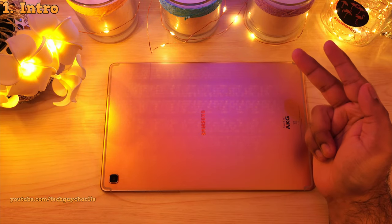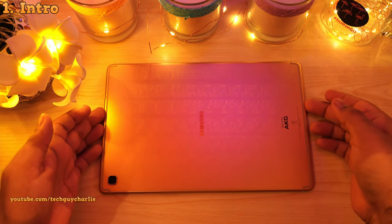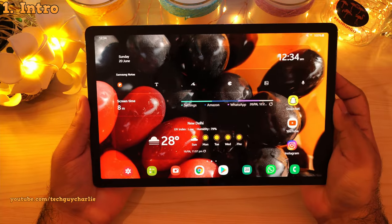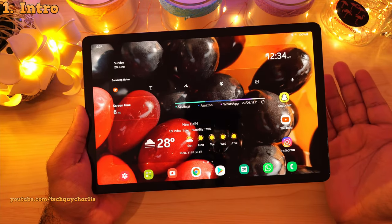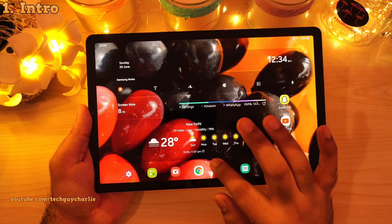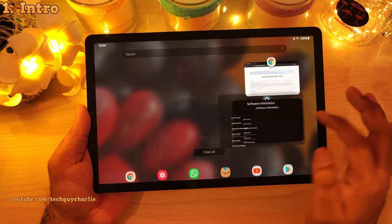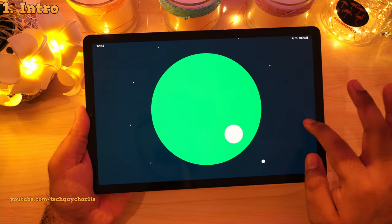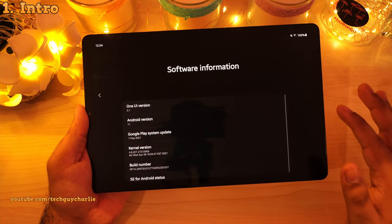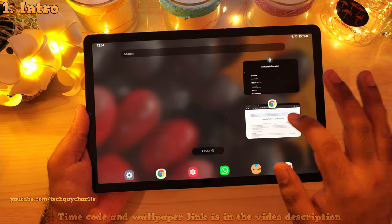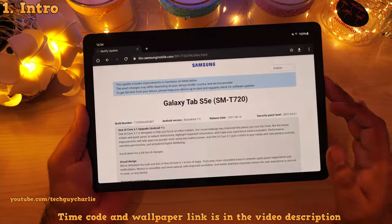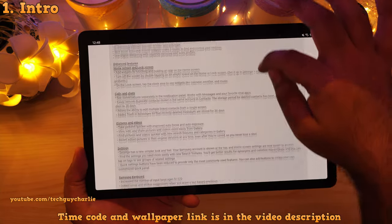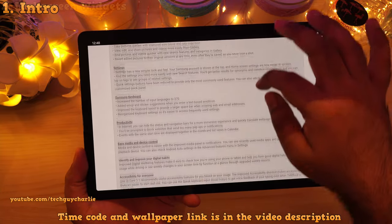Hello everybody, TechGuyCharlie here. Welcome back to the channel. So the official One UI 3.1 update, better known as Android 11, just came out for the Tab S5e. I thought let me make a video and show you guys all of the new features that have been introduced with this update. And yes, this update does bring a ton of new features to the Galaxy Tab S5e and I'm going to show you all of these in this video.